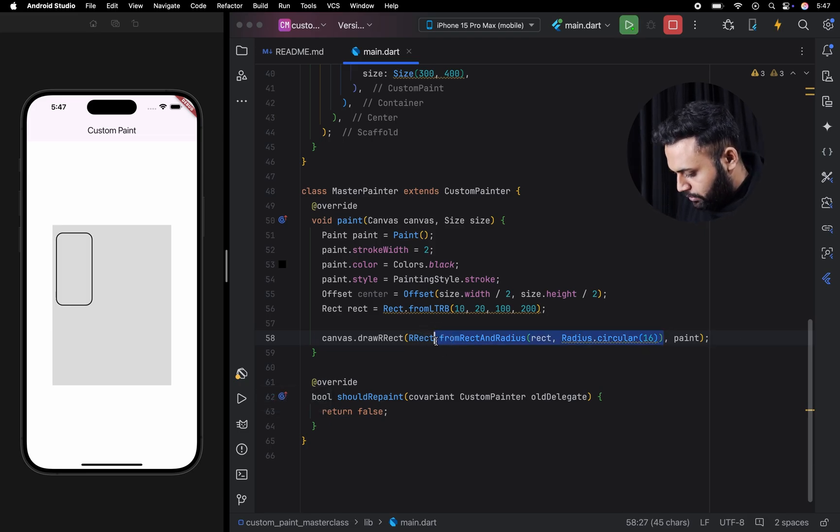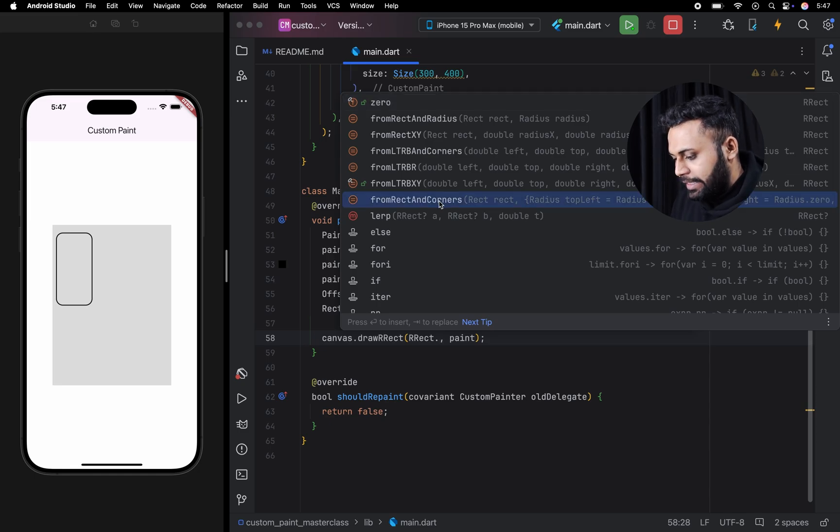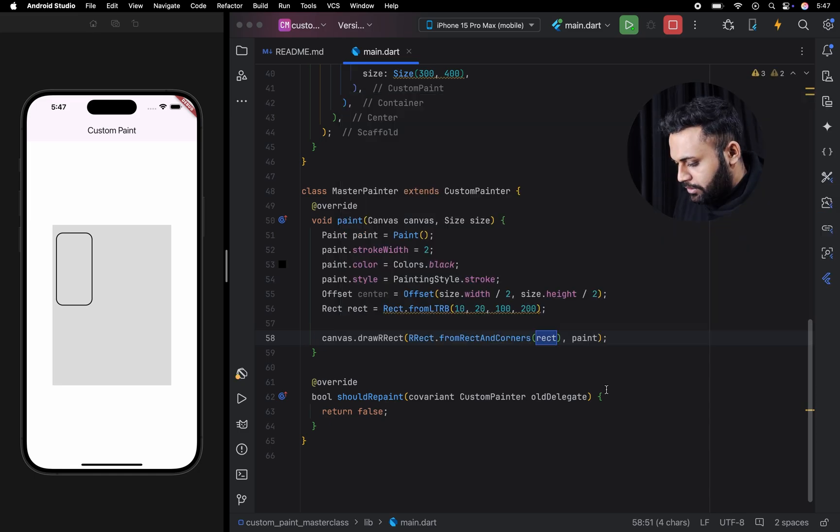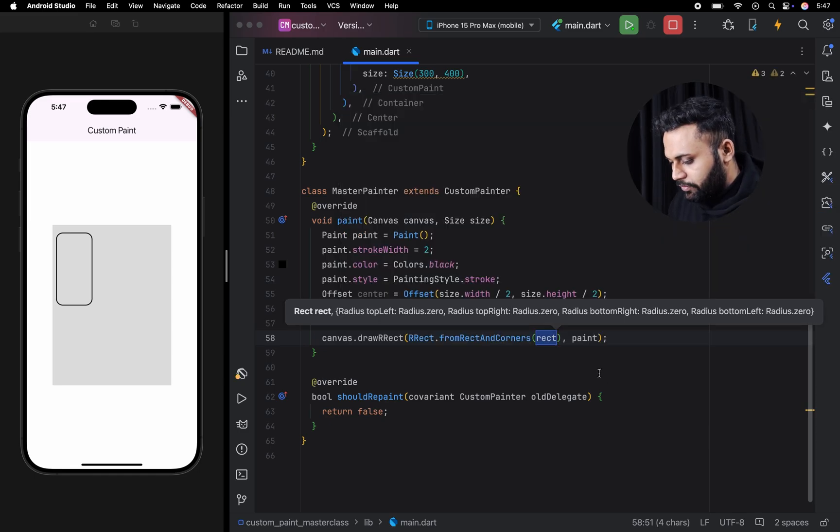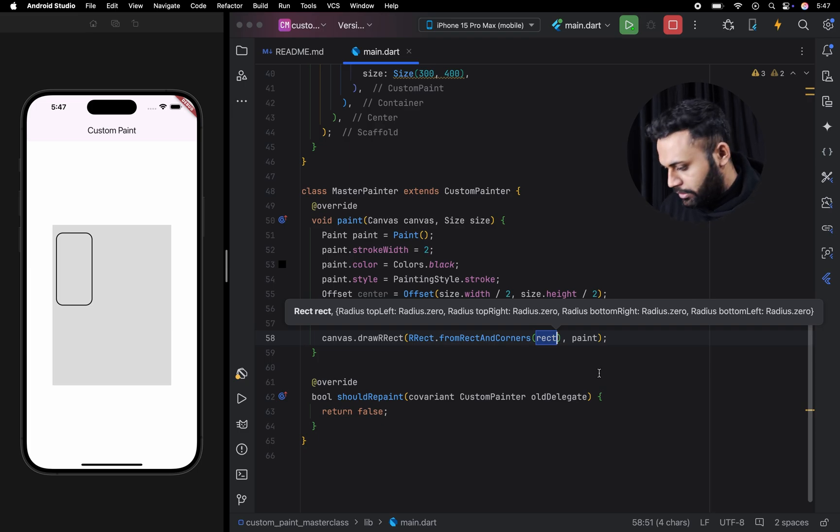Now we can talk about the next one. The next one is from rect and corner. Here we are going to pass the rect and corners which we are going to round.